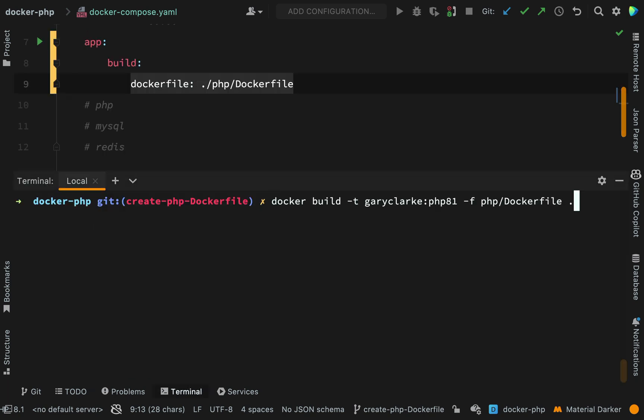And that command is this, docker build. The option T is to give it a name. So I'm saying Gary Clark with a tag of php81. And then if the Dockerfile was actually in the folder from which I'm running the command, I wouldn't need to specify a file name like I'm doing here. However, our Dockerfile is in a PHP folder. So I need to tell Docker where to find it. So the option F means file, and then I'm just saying this is the path to the Dockerfile. And the dot means that we're building it from this folder location. And so any resources which I wanted in my Dockerfile, even though I've not actually specified any, Docker would actually go and look for those inside the actual folder where I'm calling this command from. Hope that makes sense. Let's go and run this.